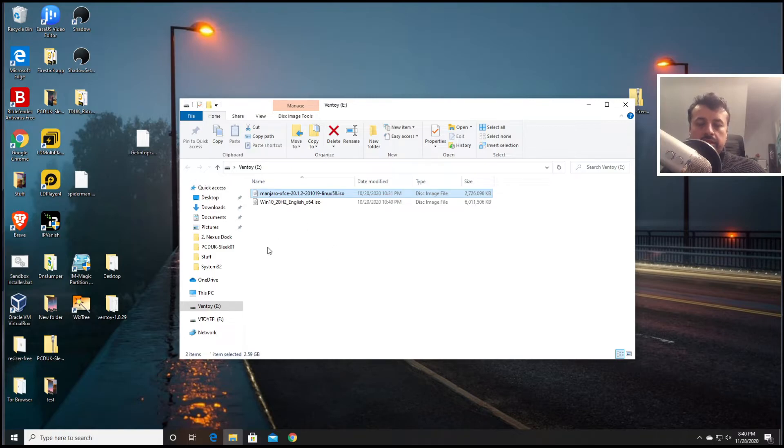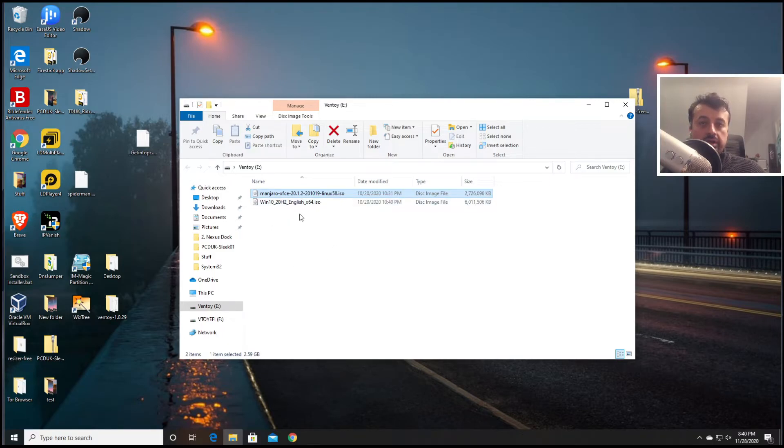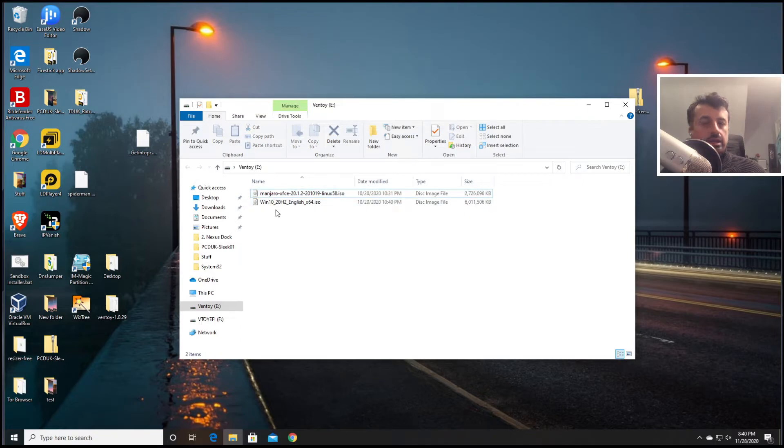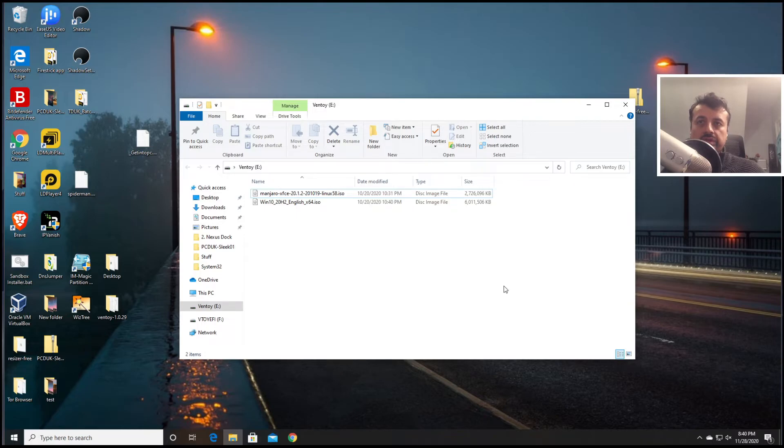The only thing you have to be wary of is make sure there's no spaces in the name for the ISO file. So we can see both of mine are okay and that's pretty much it guys. I can now eject this from my computer and whichever computer I plug it in I should now be able to boot these two ISOs automatically.